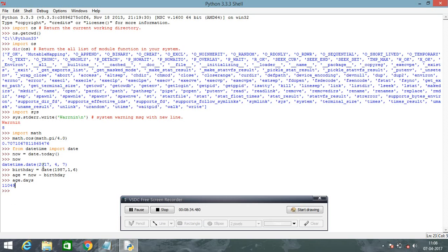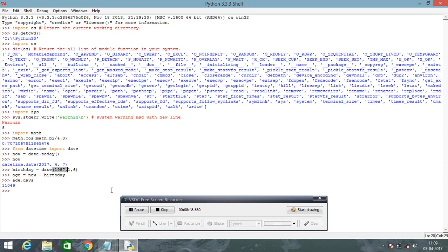Here you got the result of 11049 days. It means total age of 11049 days. You can calculate any type of parents and relatives age through Python.